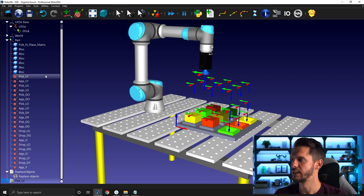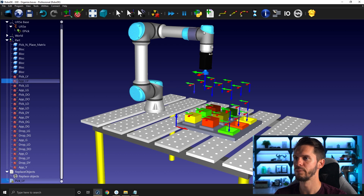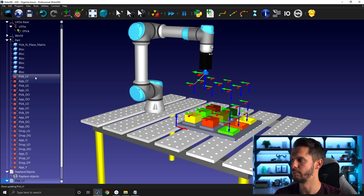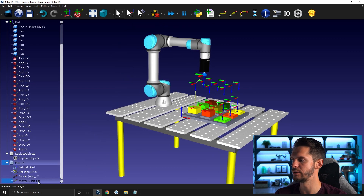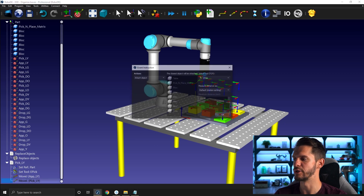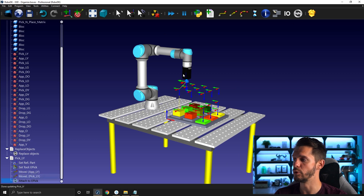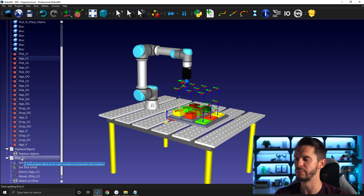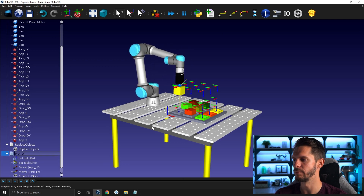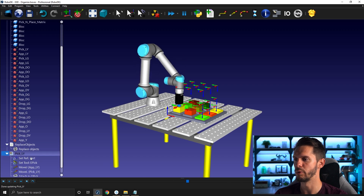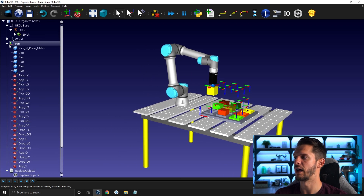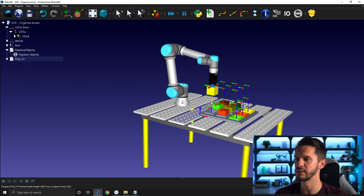To do that, I can simply select 'app light yellow', add a joint motion, then go down to 'pick yellow' and add a linear motion. Scrolling down, you'll see pick light yellow, set part, e-pick, app light yellow, and pick light yellow. Now I can add a simulation event: attach object. I'll keep the default settings — that should work. And now I need to move back up to app light yellow using a linear motion. Testing it out by double clicking on pick light yellow — going down, picking the object, moving back up. I want to reset everything, replace object, and test it once more. That's great.